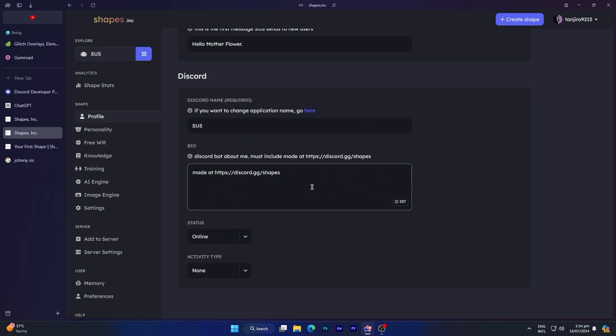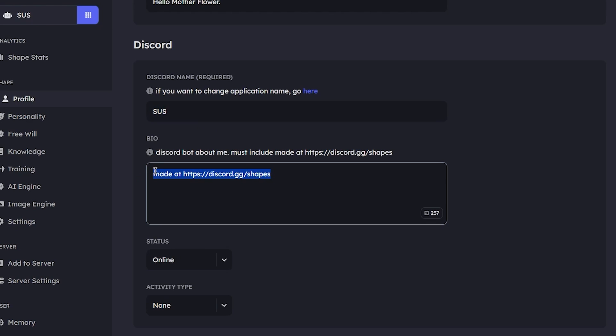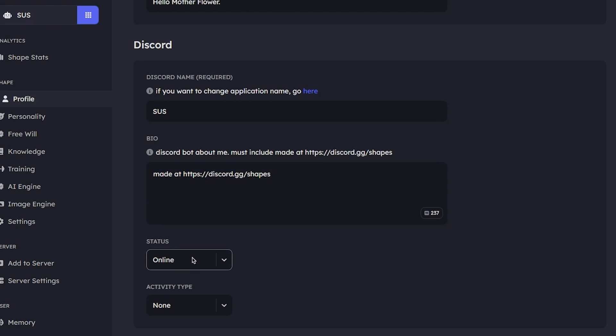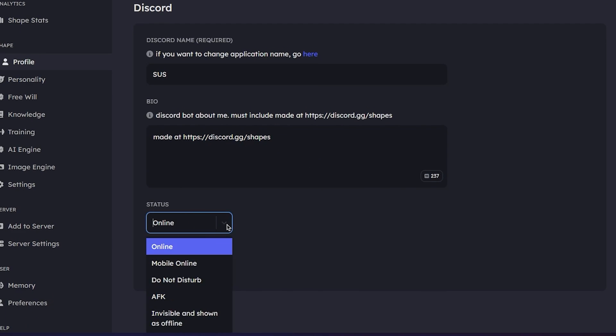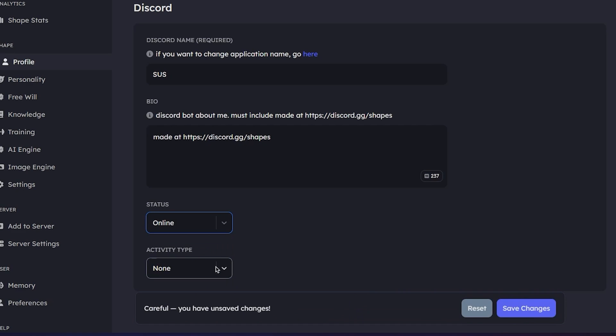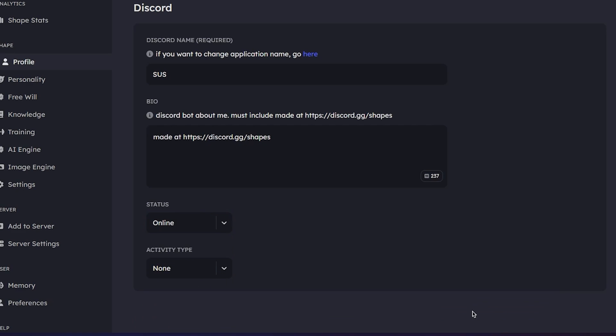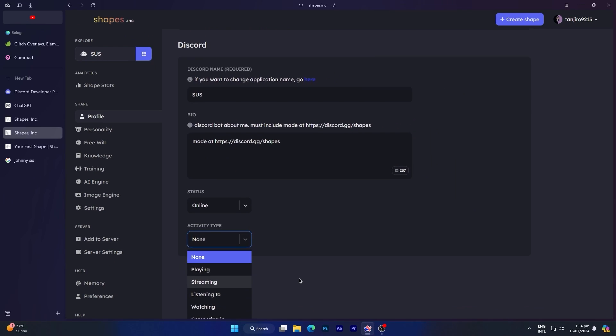If you scroll down, you can edit your bot's about me section, but make sure to include their Discord server in your bot's description. Besides that, you can also change your status, like setting it to do not disturb. You can also change your bot activity status, like setting it to streaming.